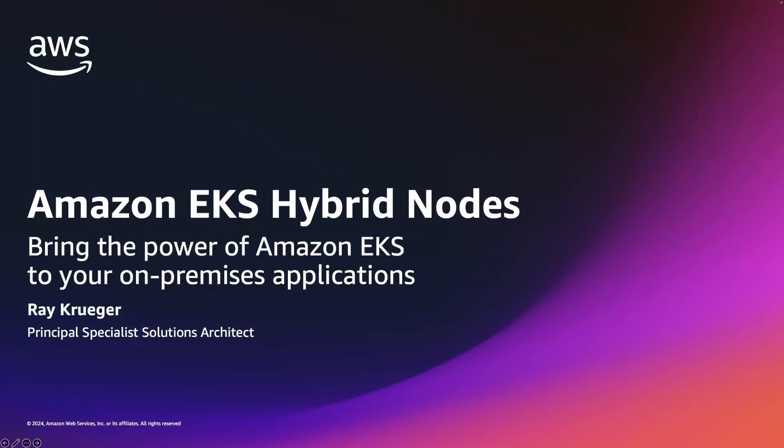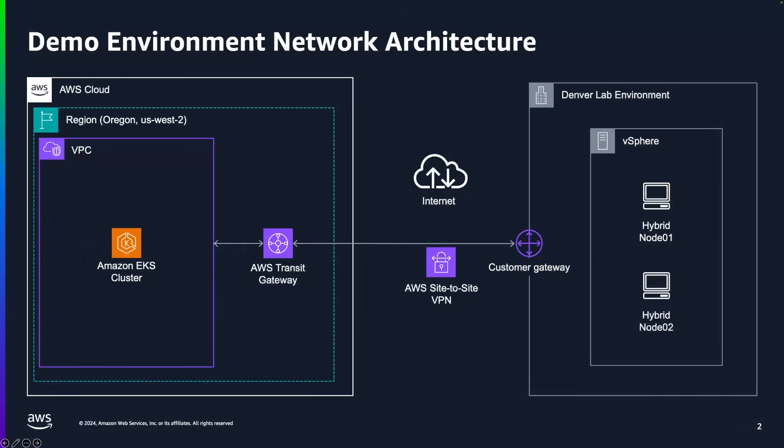The first thing we need to understand is what the test environment looks like. On the right-hand side, we have our on-premises network, which is a VMware environment running in a Denver-based lab that is connected to US-West 2 in Oregon over AWS site-to-site VPN connected through Transit Gateway.